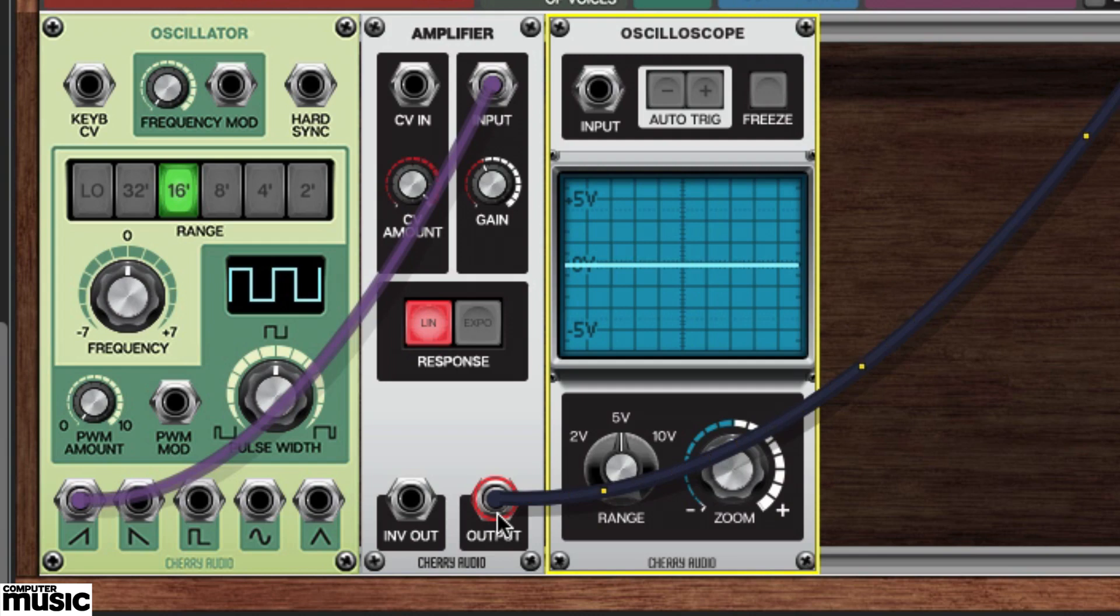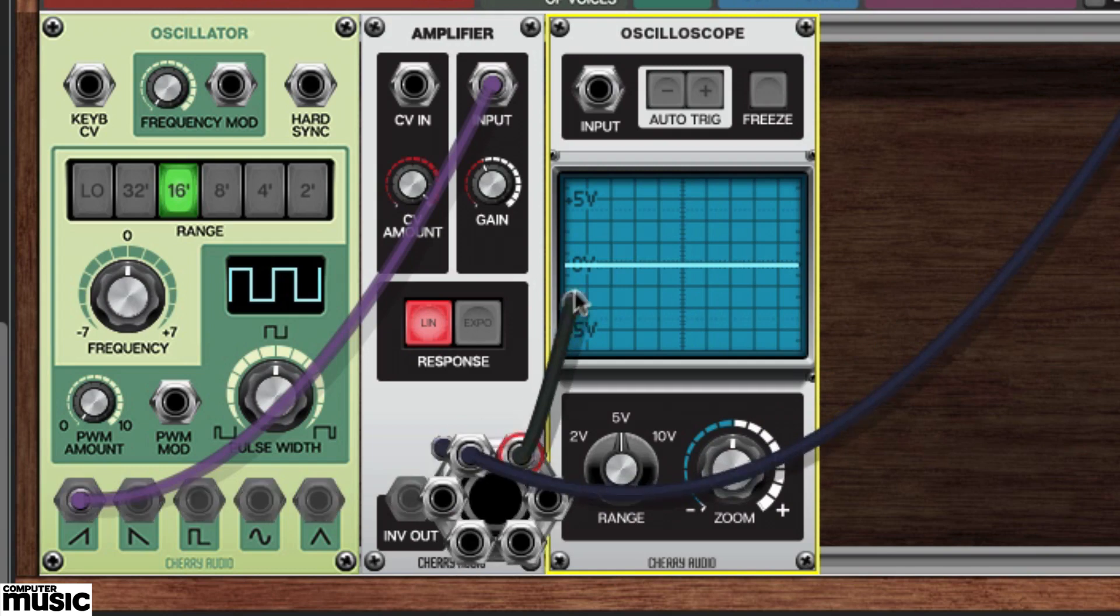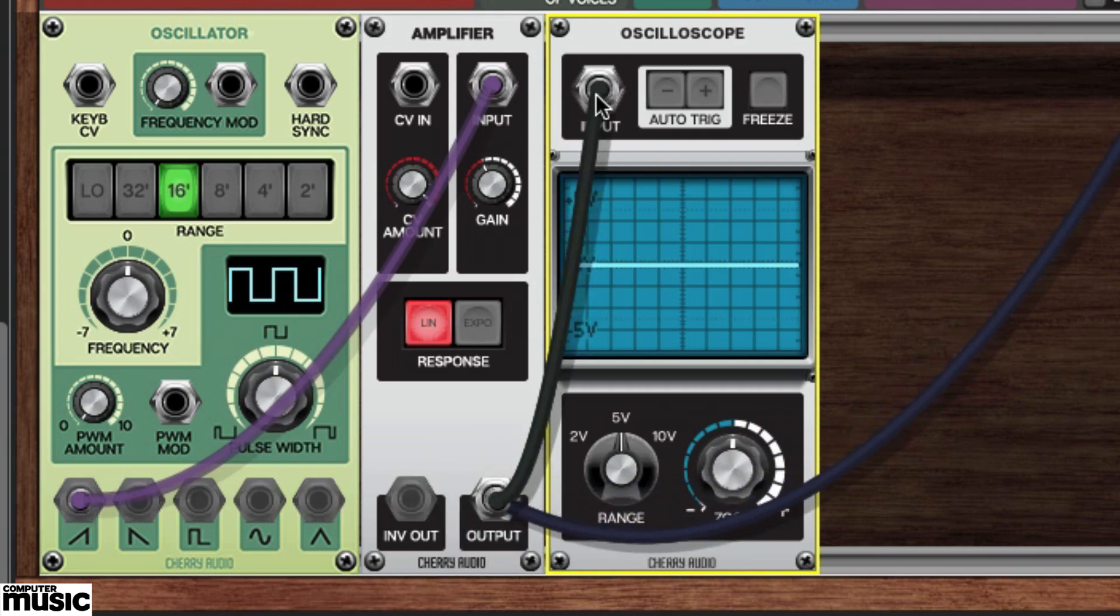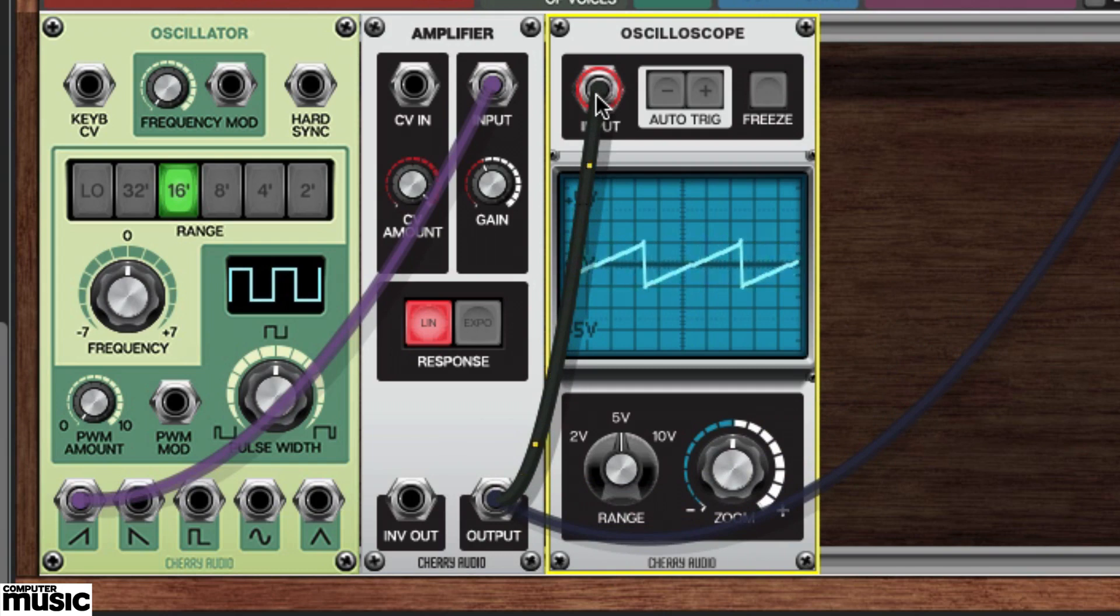Multiple connections to or from the same jack can be made by clicking and holding on the jack, which will produce a ring of multiple patch points. Once you've made the connection, you can see the amplifier's output signal in the oscilloscope's display.